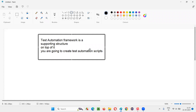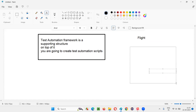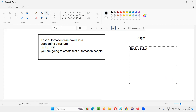Let me explain what a test automation framework is with a real-world example. Let's say you want to travel via flight. To travel by flight, it's not just about getting into the flight and going to one location. There are a lot of things surrounding it. First, you book a ticket — via online, by going to the airport, or through centralized flight booking websites where you can book flights from different companies.